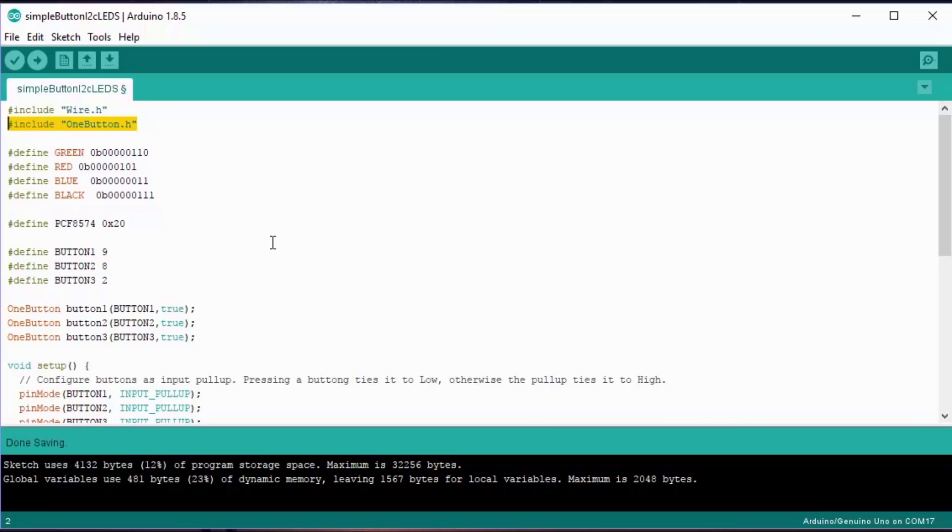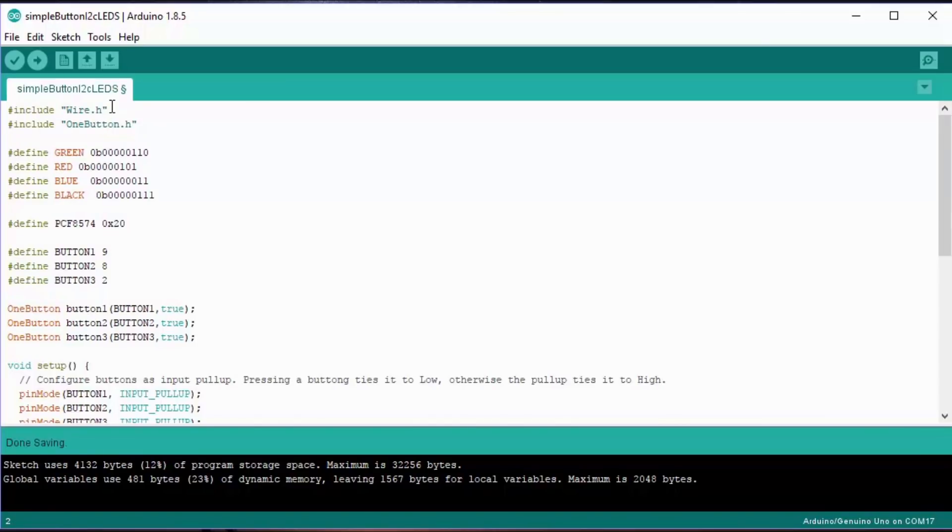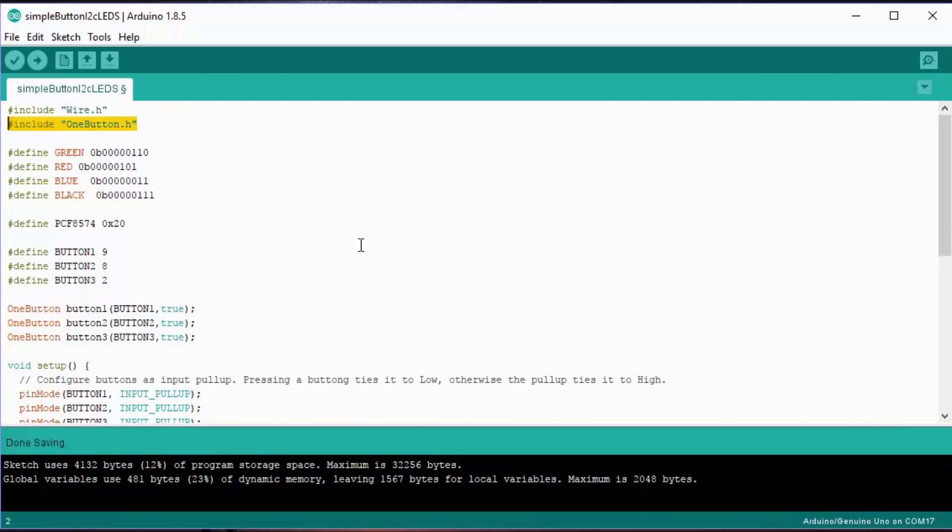Basically we have two includes: the wire library, which is standard, and the one button library, which you need to download, and that's simple enough to do. The wire library lets us do I2C. The one button library handles the buttons.